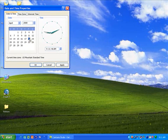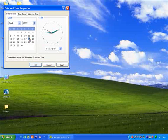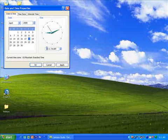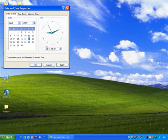To change the time, click inside the text box and highlight the number you want to change. Type the correct number or use the arrows on the right to change the number.